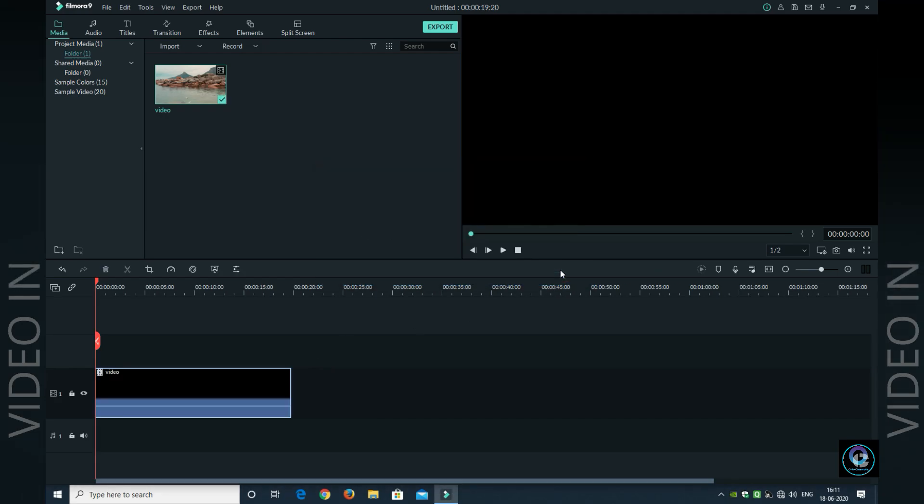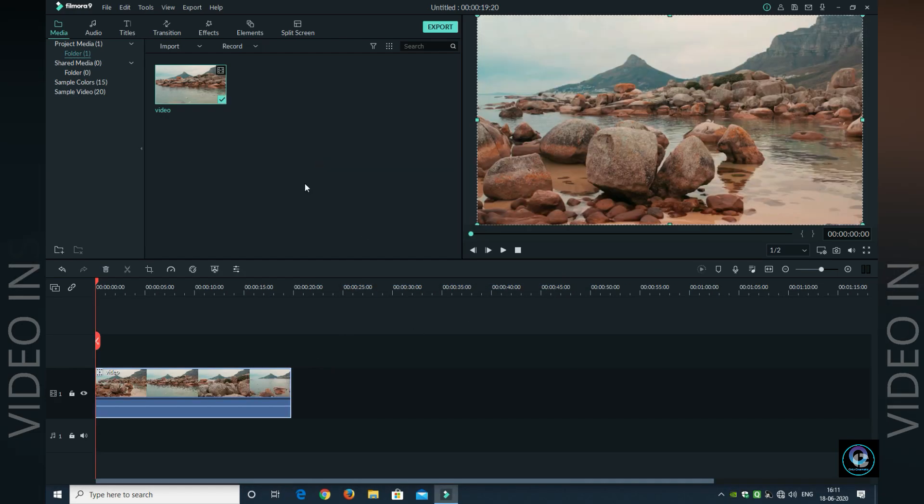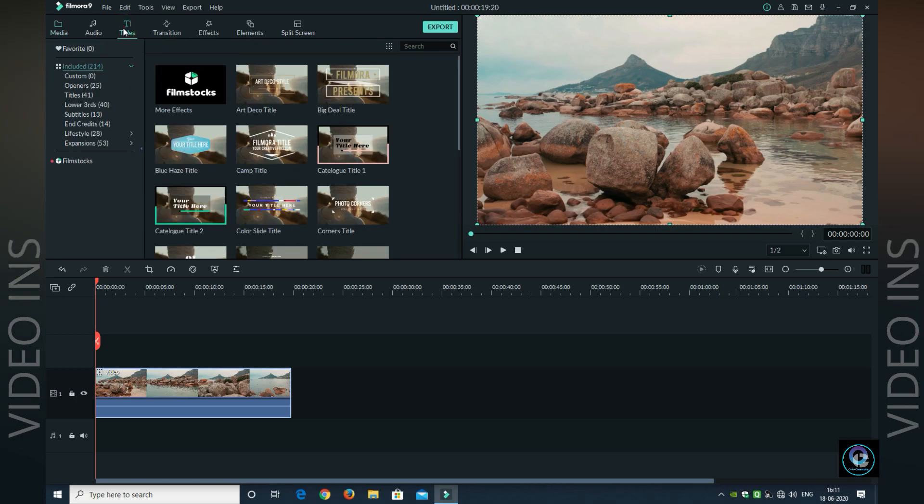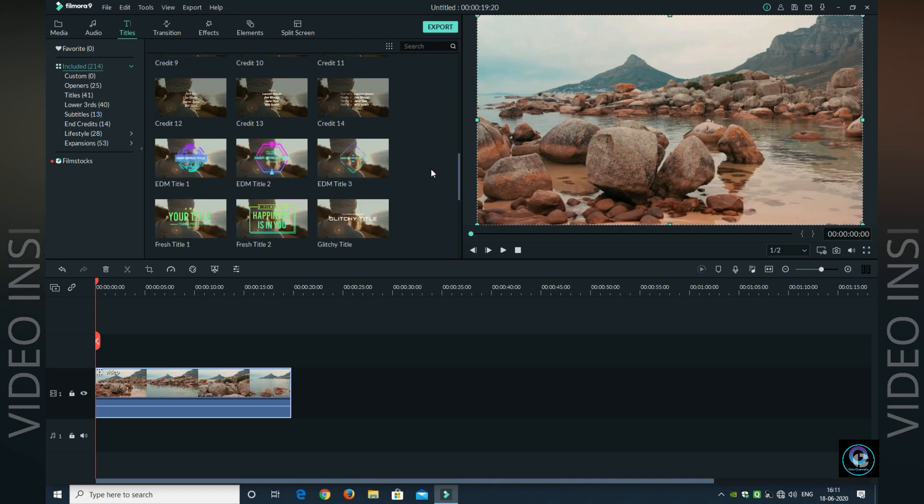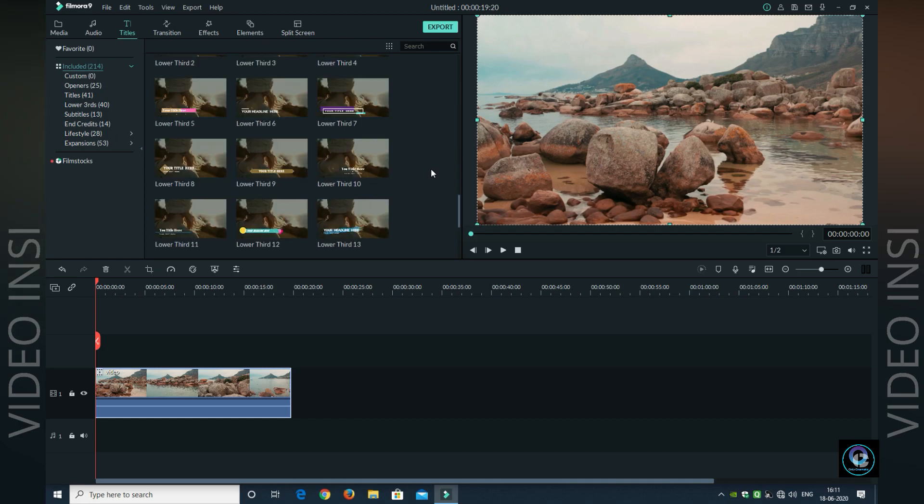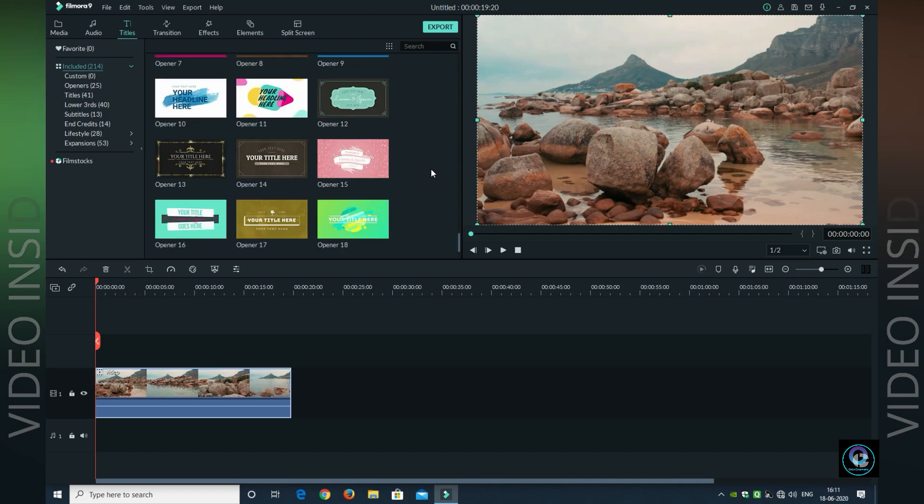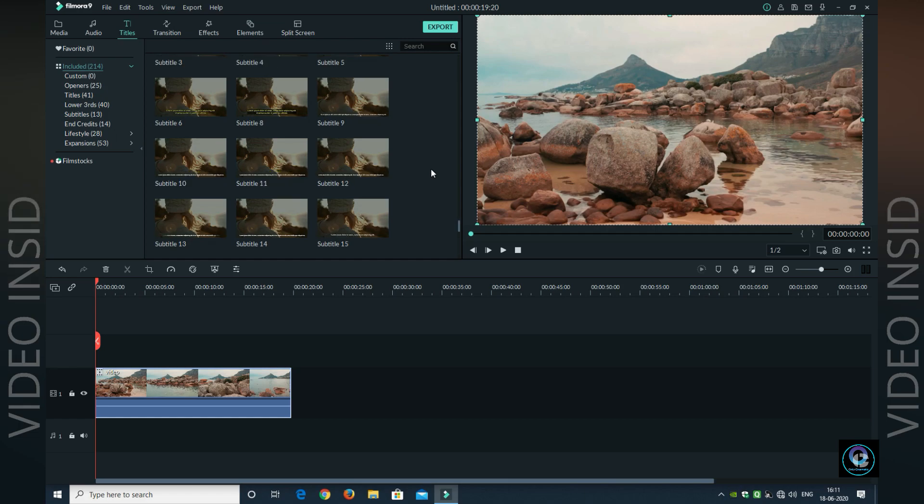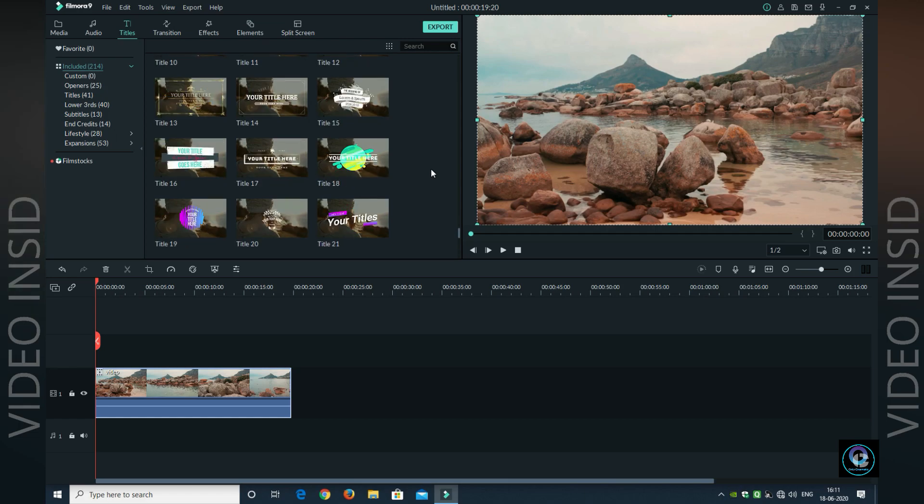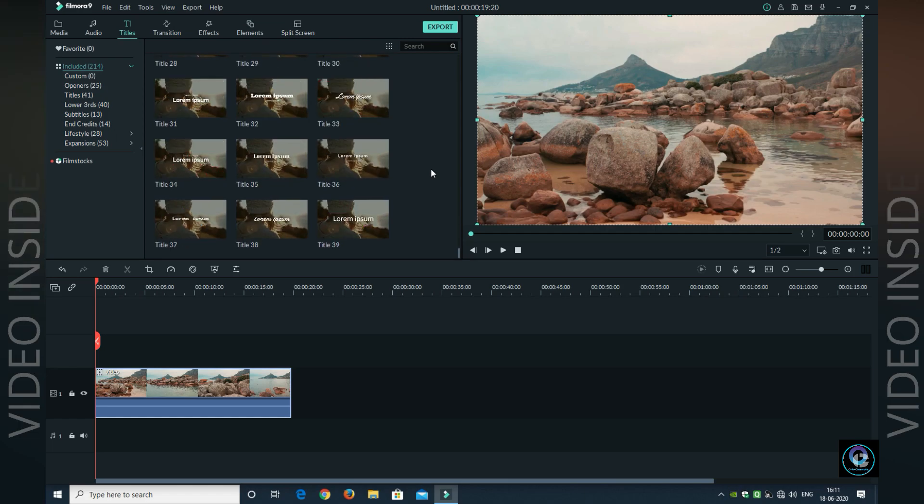After importing the video, you have to put it in the timeline. I will set it to the best FPS. The next step is to go to Titles and select a title according to your wish. I will select a good title which looks good for the effect.